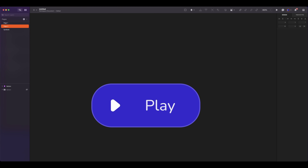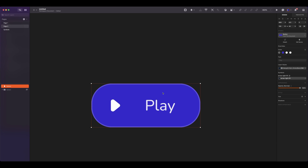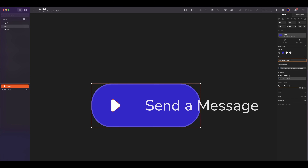With smart layout, you can optimize your symbols and turn them into responsive components that automatically resize to fit the content. So I have my symbol here and I want to change the action to 'Send a message' instead. You can see that the text is not fitting in the content. Instead of manual resizing, let's let smart layout take care of it.